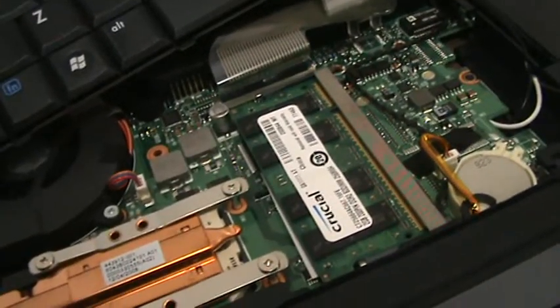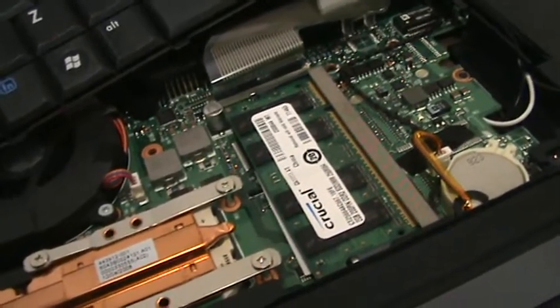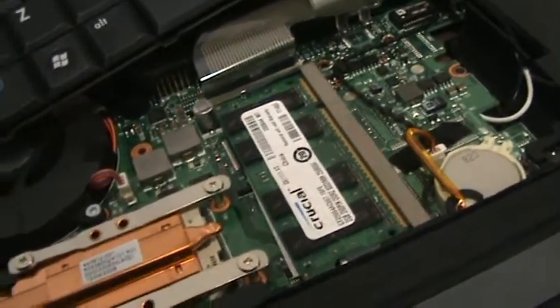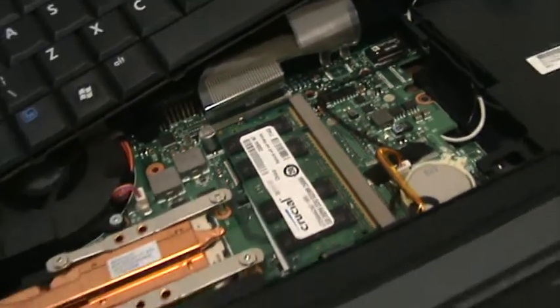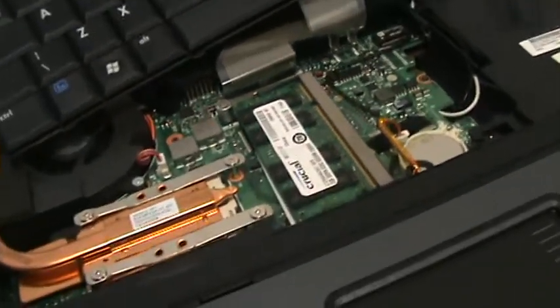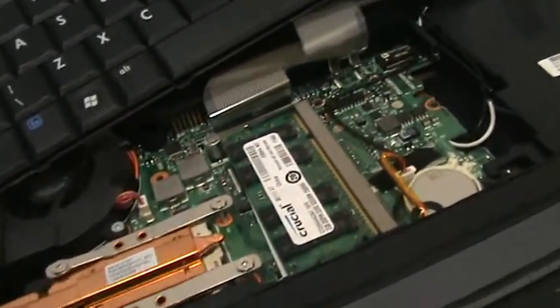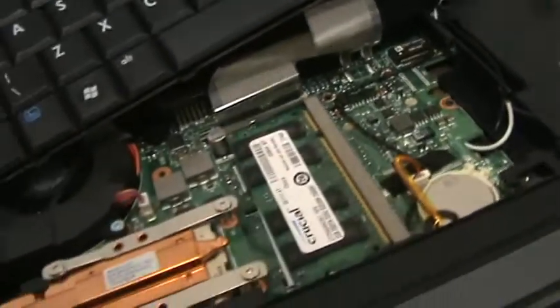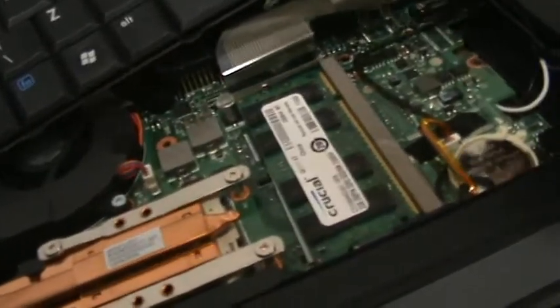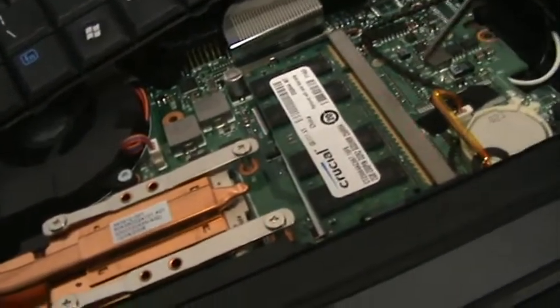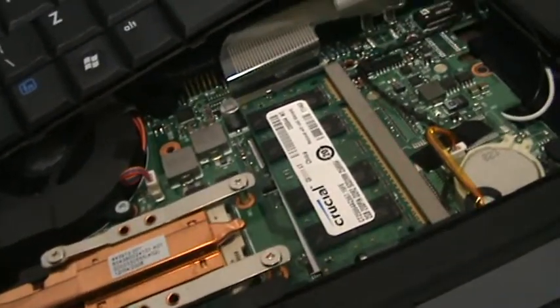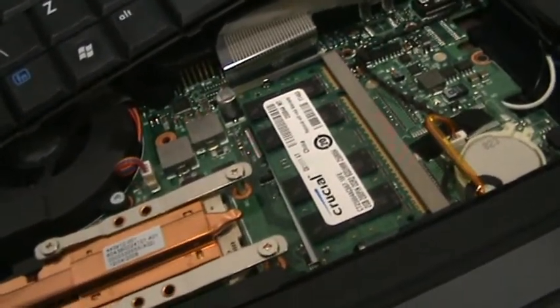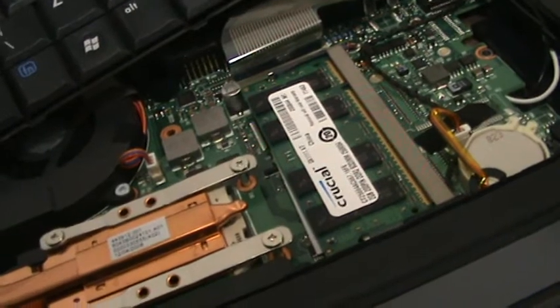As you can see, it's only taking me a few minutes. And that's it. Remember, just grab the memory by the edges. Never touch the sims. And you'll be okay.